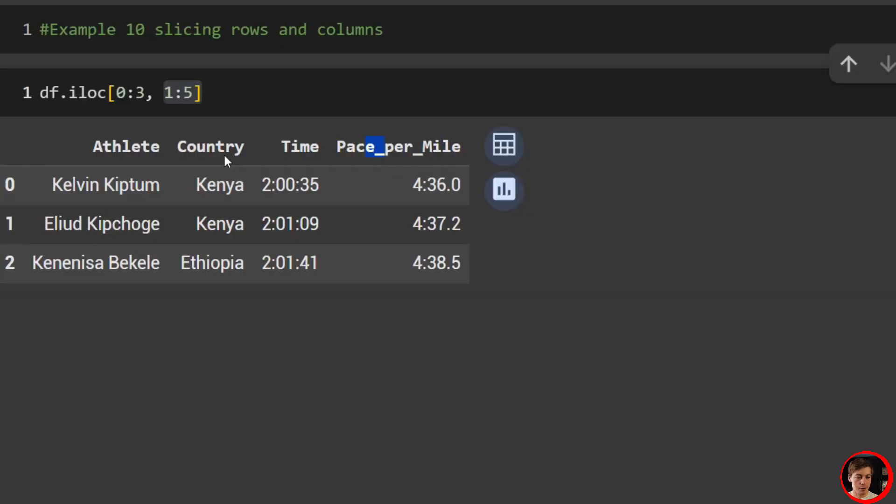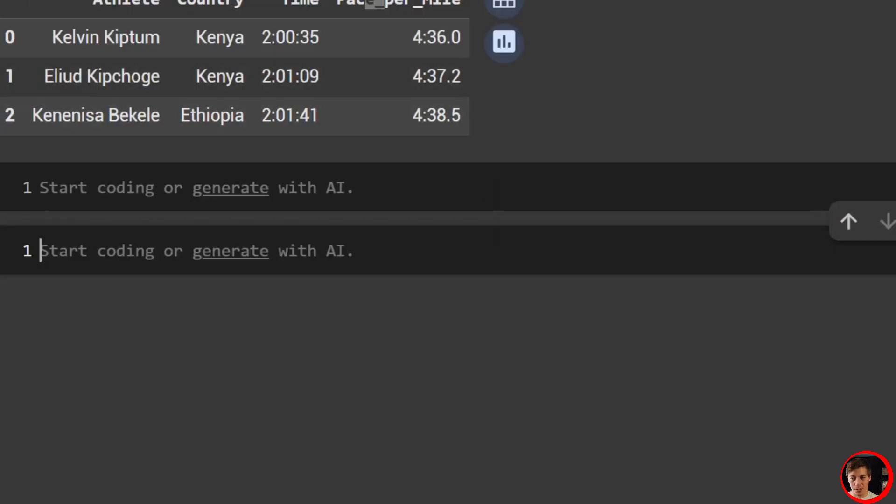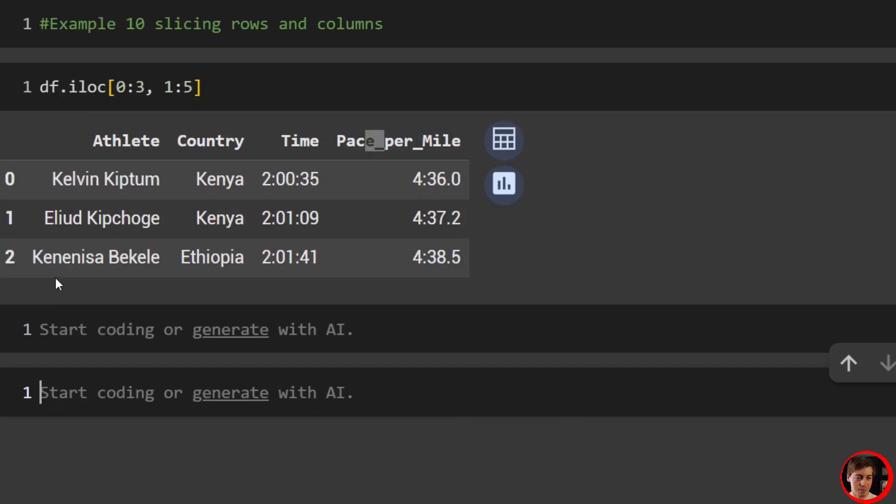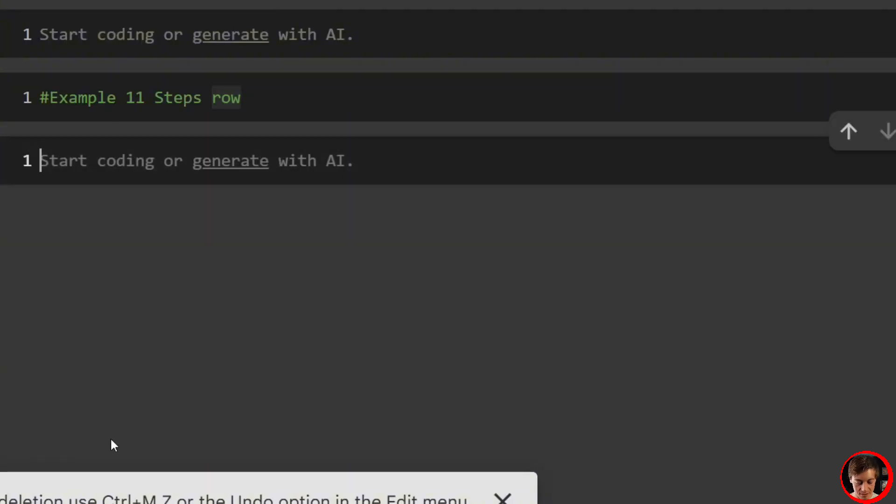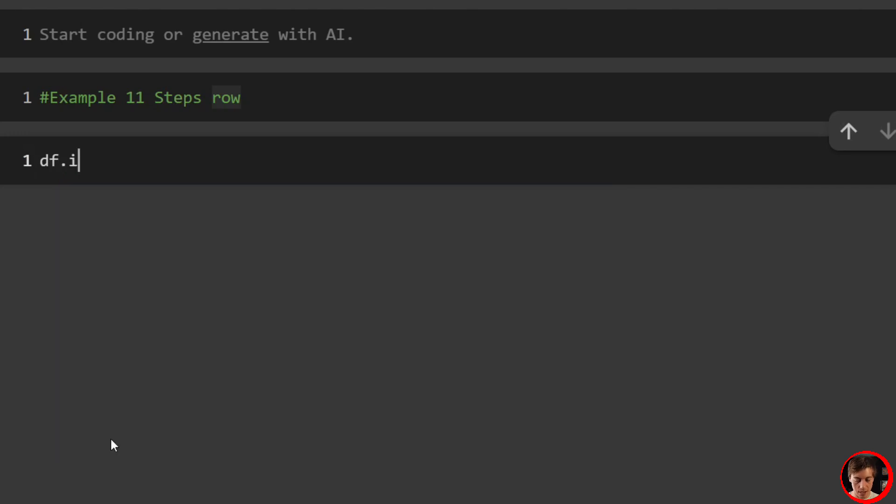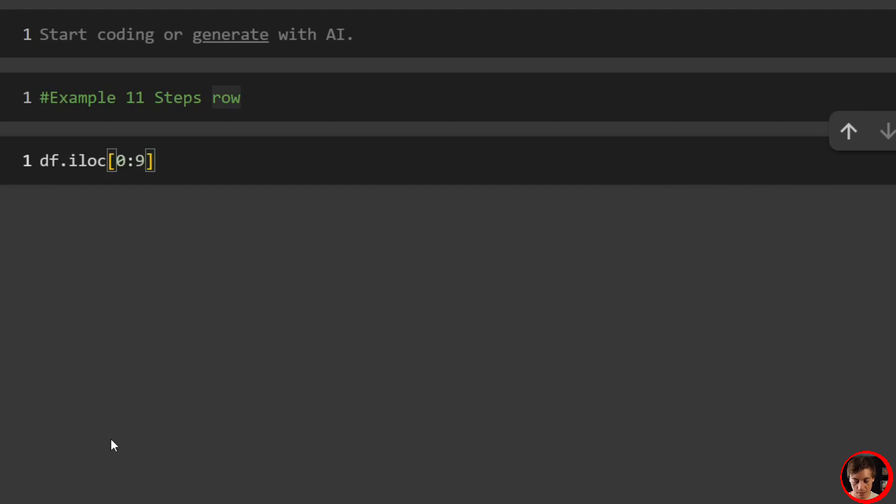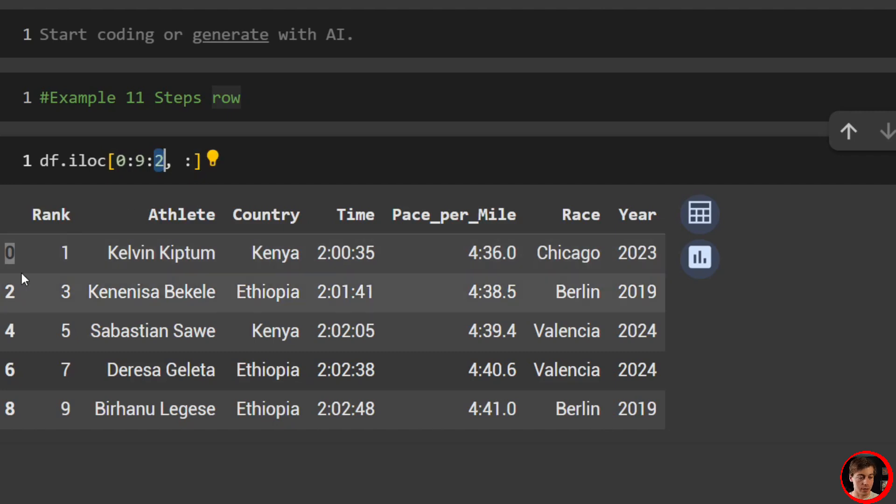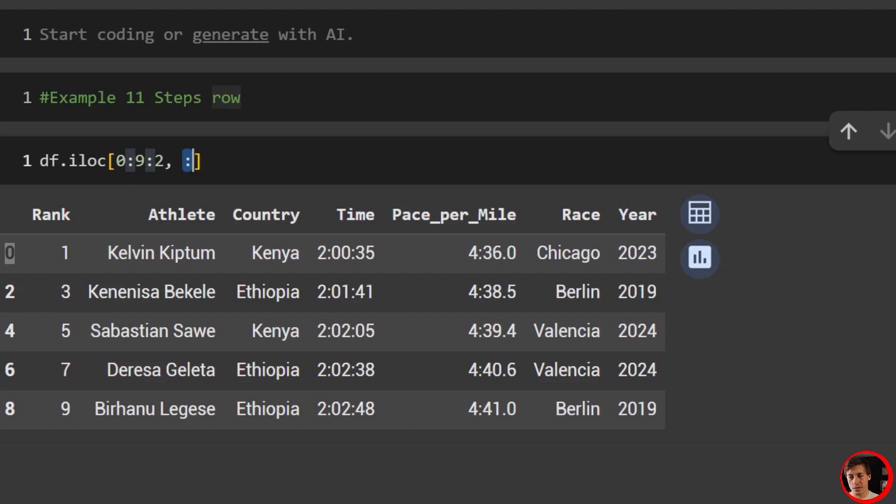How about if we wanted to combine both of these? So let's say we want to slice both our rows as well as columns. So that will be our next example, this is actually example nine, so we will jump into example 10: slicing rows and columns. And let's jump into it. So what we do in this case, iloc, and let's say we want to grab zero through three and then we want to grab one through five. So this kind of combines a few of the examples we've gone through. So we get Kipchum, Kipchoge, Bekele, and then we have the athlete, country, time, and pace per mile. Again, zero through three: grab zero, one, two, it stops at three. Then one through five, we already explained it: zero we didn't include, one, two, three, four, and then five we did not include.